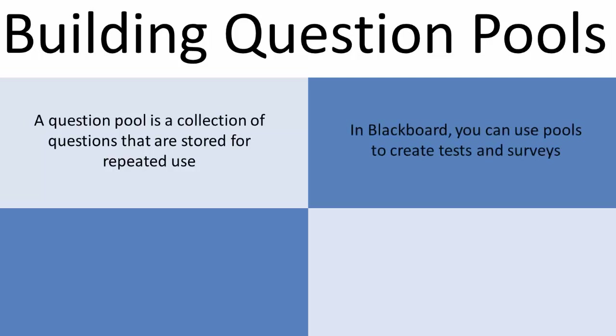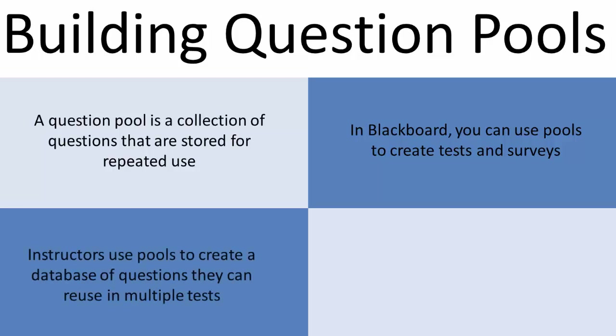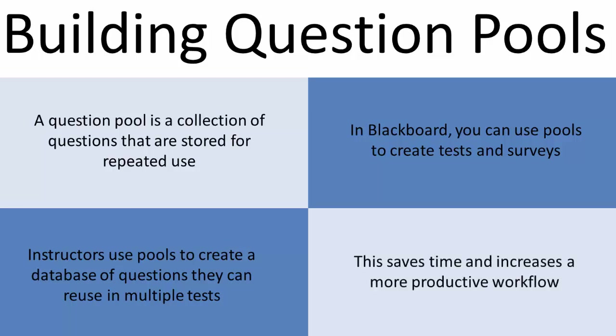In Blackboard, you can use pools to create tests and surveys. Instructors use pools to create a database of questions they can reuse in multiple tests. This saves time and increases a more productive workflow.